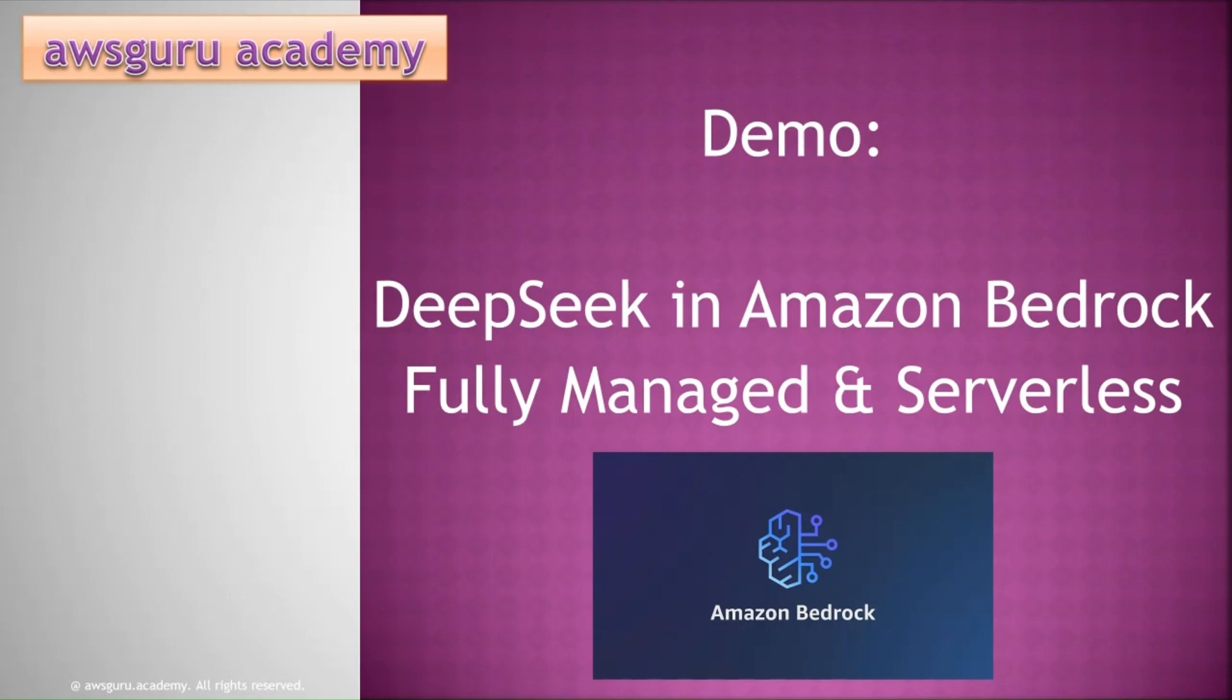Since January 2025, AWS customers were able to deploy DeepSeek models using Bedrock custom model import feature or through Bedrock marketplace. We have released a detailed tutorial on how to deploy DeepSeek in AWS using these two methods. You can find the link to the video in the description. However, the release of fully managed DeepSeek R1 model eliminates the need of server scaling, monitoring, and maintenance by customers.